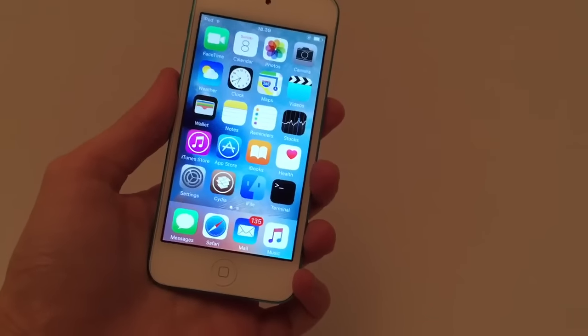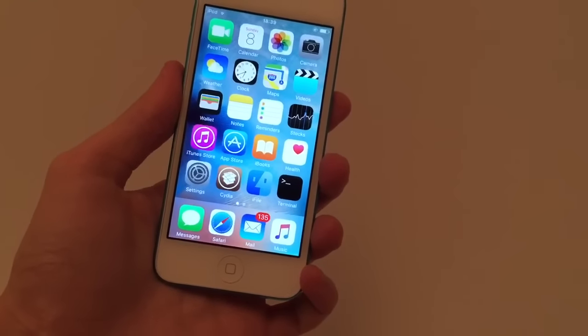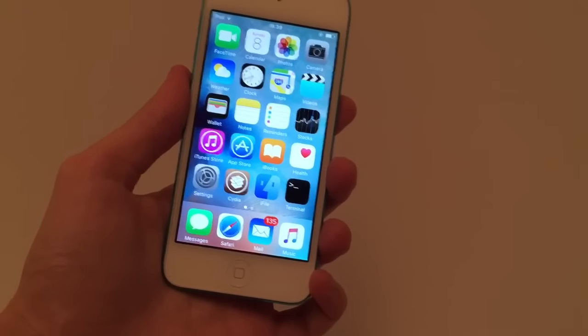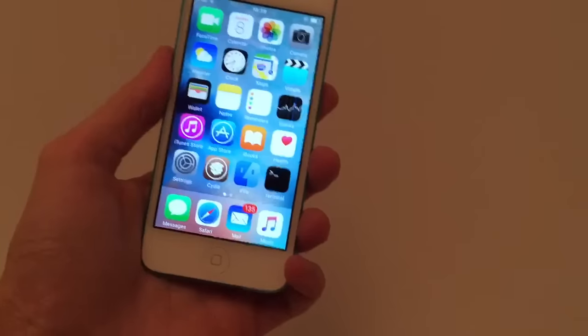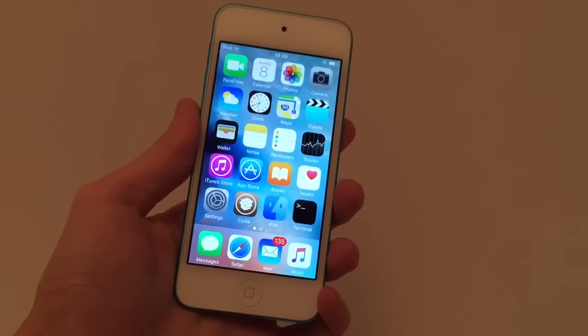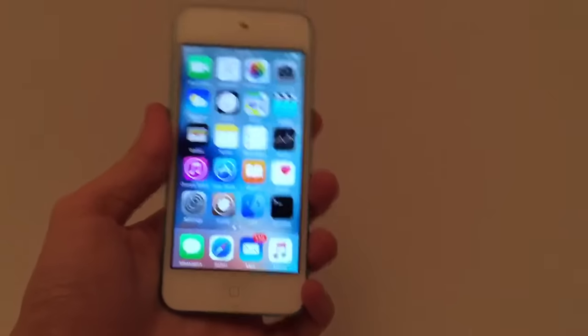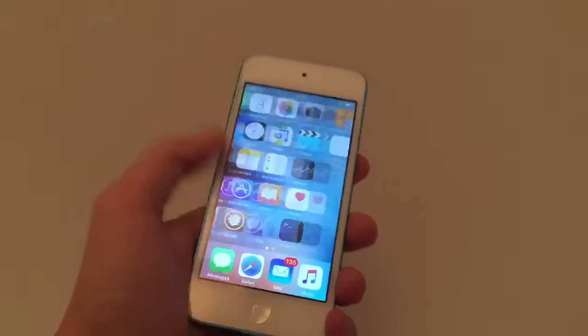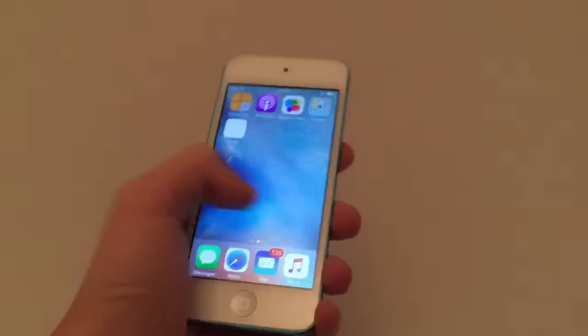Hey guys, welcome back. In this one we're showing you how to escape from a boot loop on iOS 9 without having to update and lose your jailbreak, or restore with iTunes and lose any of your data on your device.